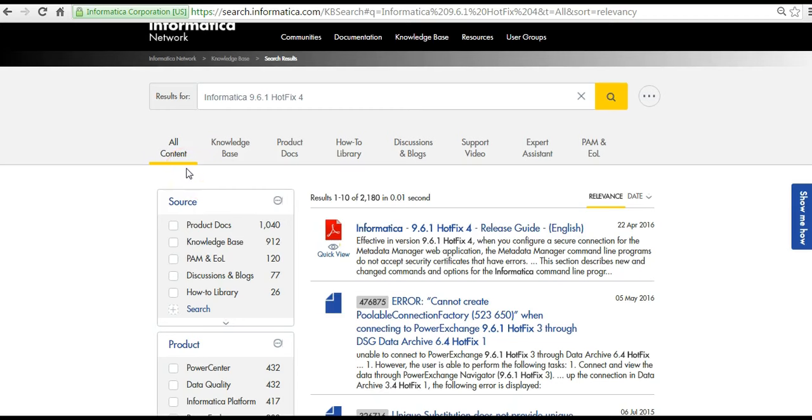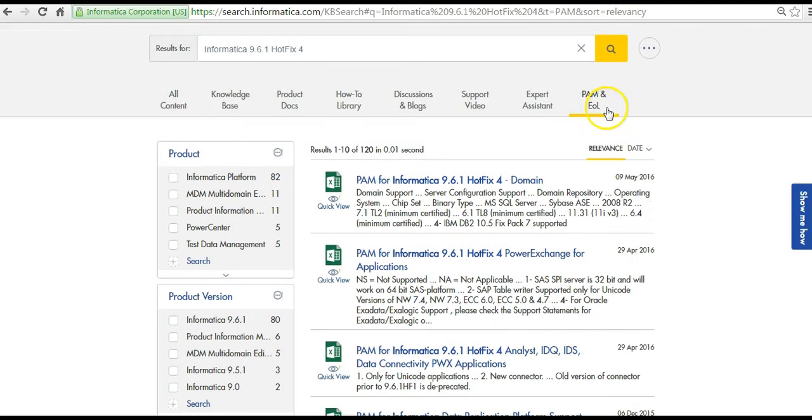By default the search results are displayed for the all content tab. To access PAM and EOL documents, click the PAM and EOL tab. The search results are displayed.